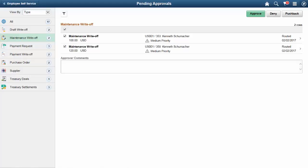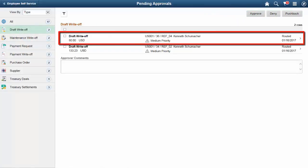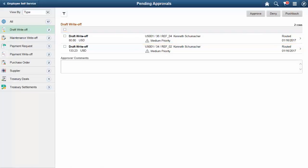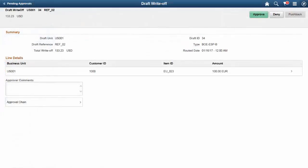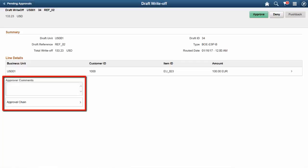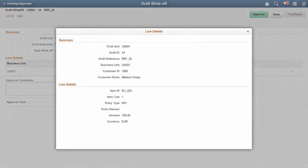PeopleSoft Fluid enables approvers to review and take action on write-offs made on draft and maintenance worksheets. Perform an action for multiple write-off amounts on the Pending Approvals page, or view more information by selecting a single write-off row to open the Header Details page. In addition to worksheet summary information and lines, approvers can view attachments when available, enter comments, and view the approval chain. Approvers can also review line details before approving the write-off amount. Approvals for write-offs are also available on small mobile devices such as phones. This completes our discussion of the Accounts Receivable Draft and Maintenance Write-off Approval on Fluid feature.